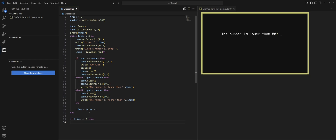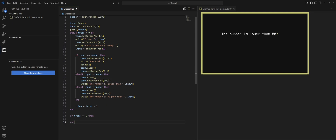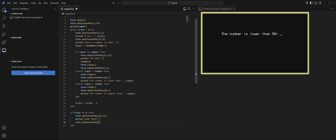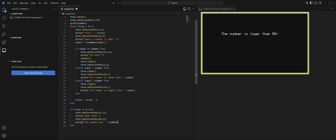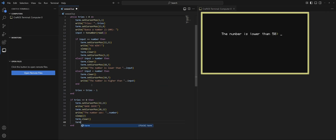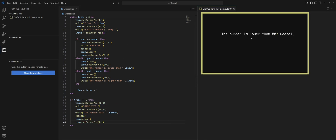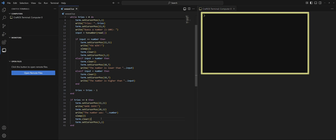If we ran out of tries we run this block — otherwise if we didn't have this condition it would show game over even after winning. We set the cursor position and write 'Game Over', then print what the number was underneath — it's fun to tease the user if they were just one off. We sleep for a couple of seconds, then clear and reset. Let's test it — I'll purposely lose. 'Game Over, the number was 7.' Working great.